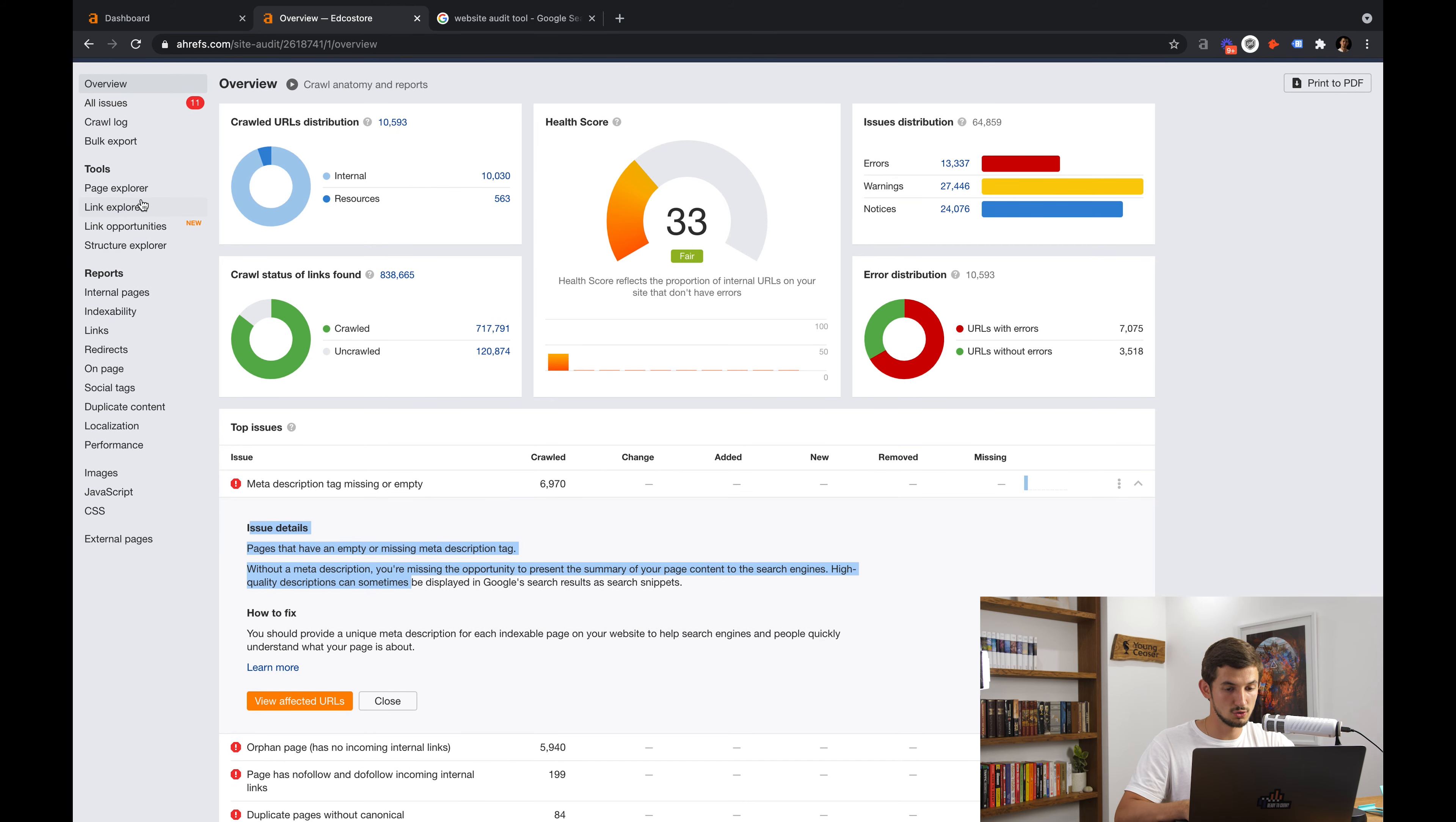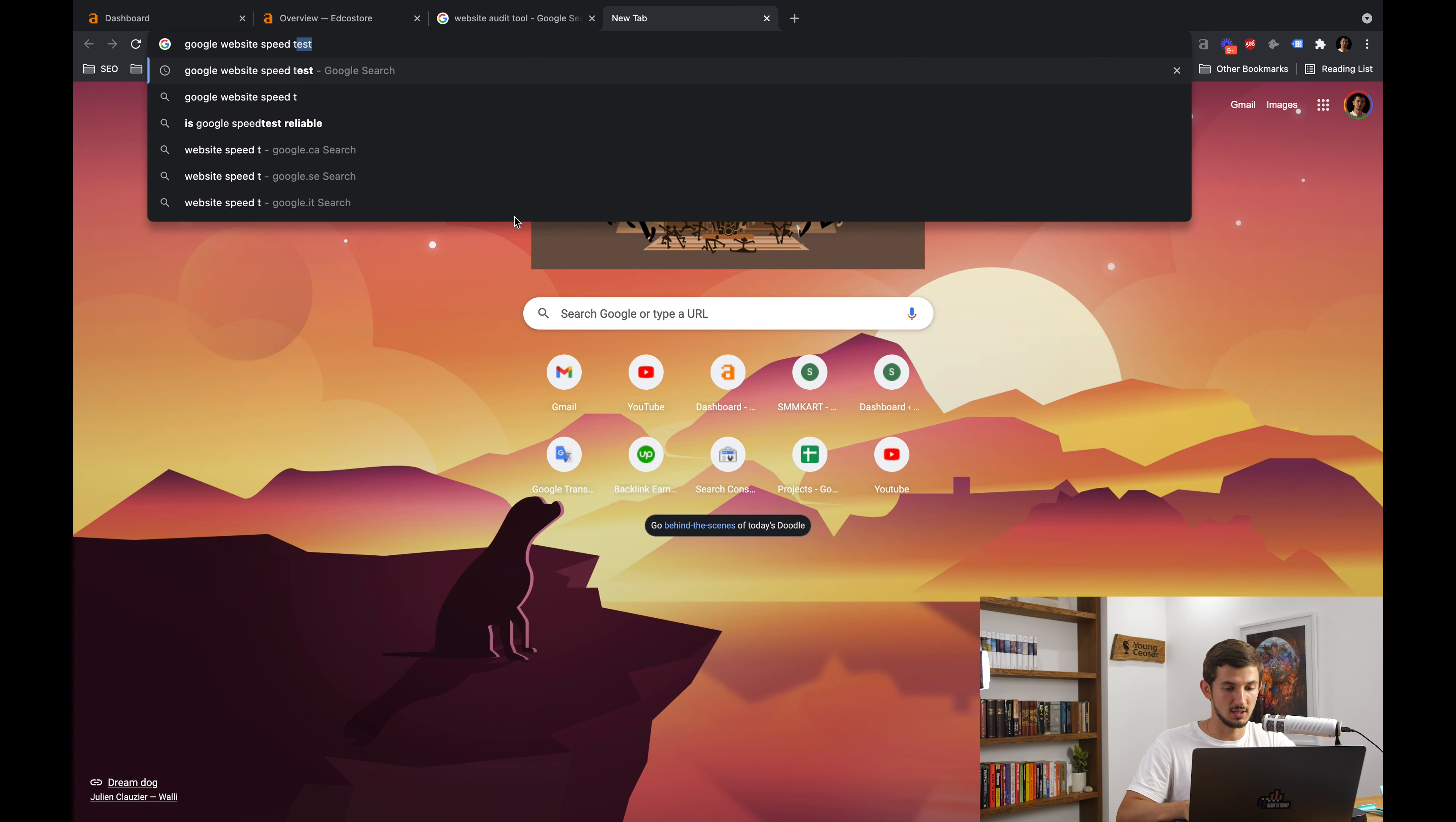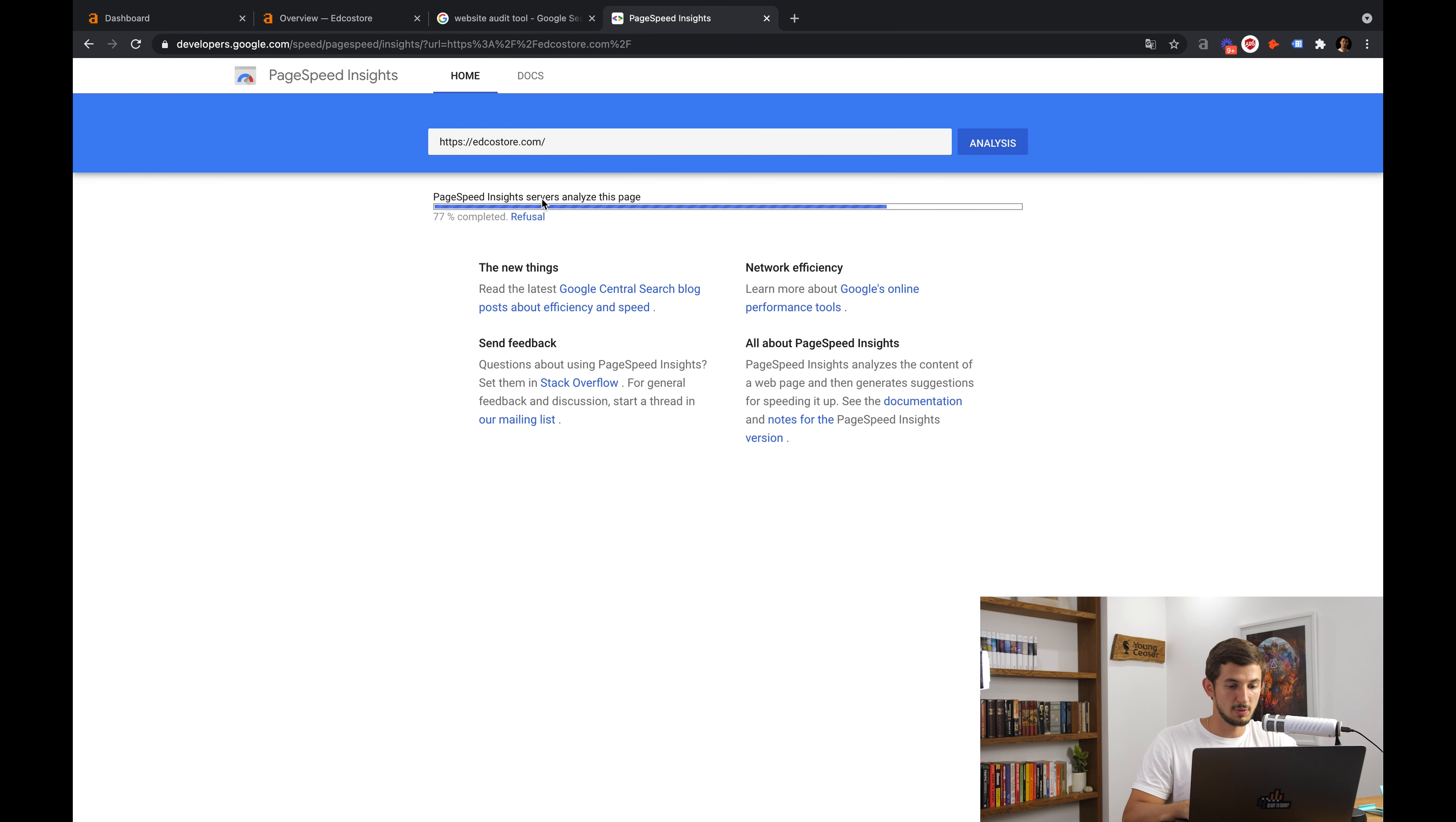In addition to those issues that you see right here, you need to check on your website's speed and mobile friendliness, which is very important for both the users and Google. And for that purpose, I'll just go to Google and type in Google website speed test. Then you need just to open this first organic link here and it will bring you to Google's tool for analyzing website speed test.